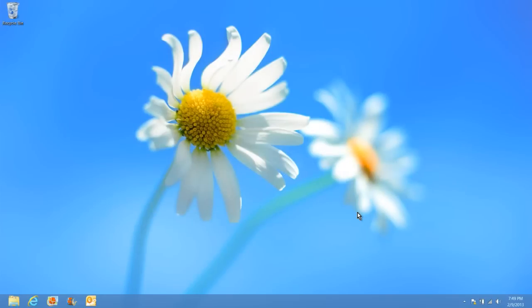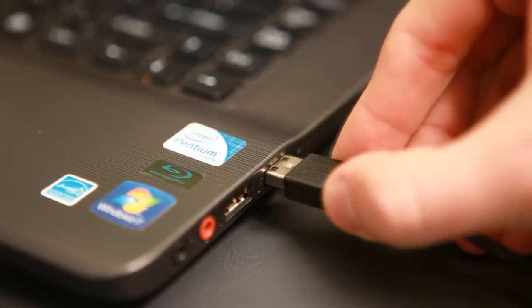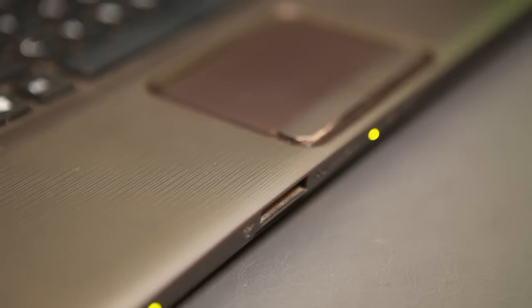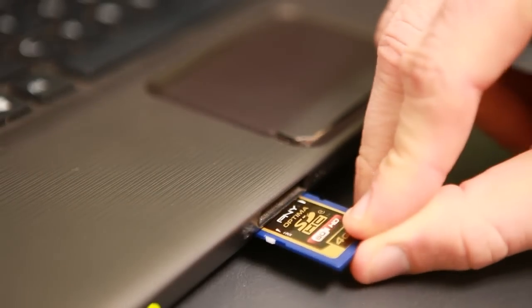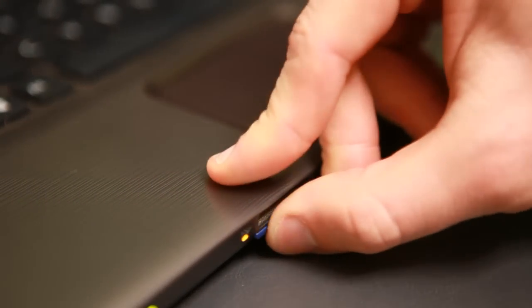The first step in transferring photos from a camera to the computer is connecting the two. You can choose to either plug your camera into the computer using the cable that came with your camera, or you can use a media card reader, remove your media card from your camera, and plug the card directly into that media card reader.